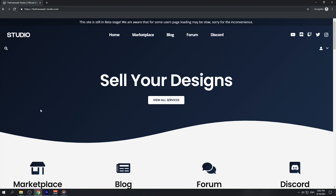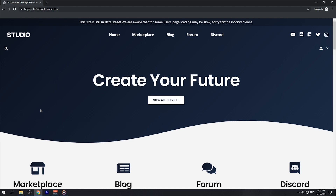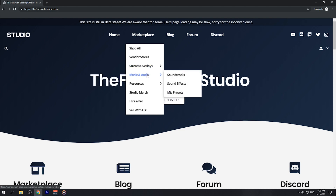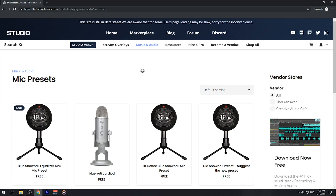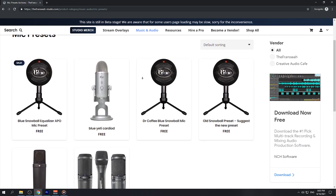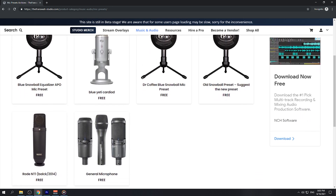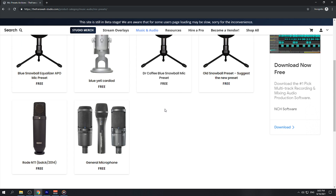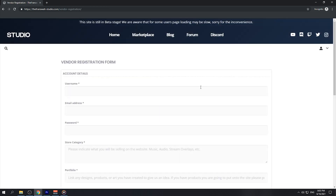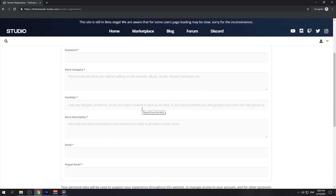I want to take a moment to talk about my website, thefrancois-studio.com. It is a marketplace for creators, and we have an entire section for microphone presets. These microphone presets are currently workable with Equalizer APO, and we're working on adding more categories. If you're a sound engineer interested in becoming a vendor on my site, consider applying today and include a portfolio of your work.